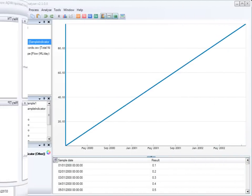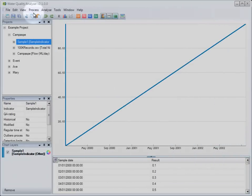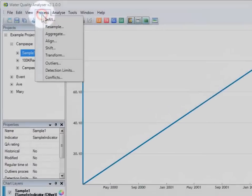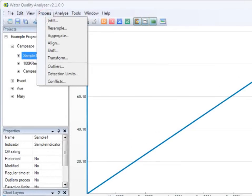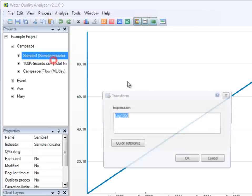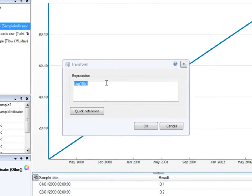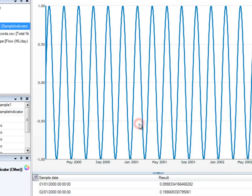It also features advanced time series processing functions such as infill, resample, aggregate, and more. The transform function even allows you to perform mathematical and logical operations on the time series data.